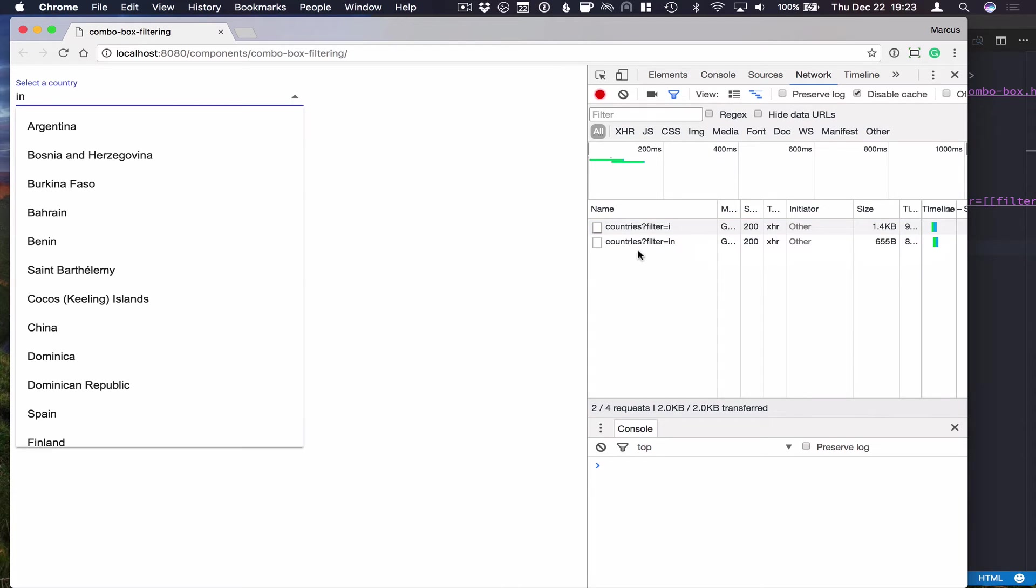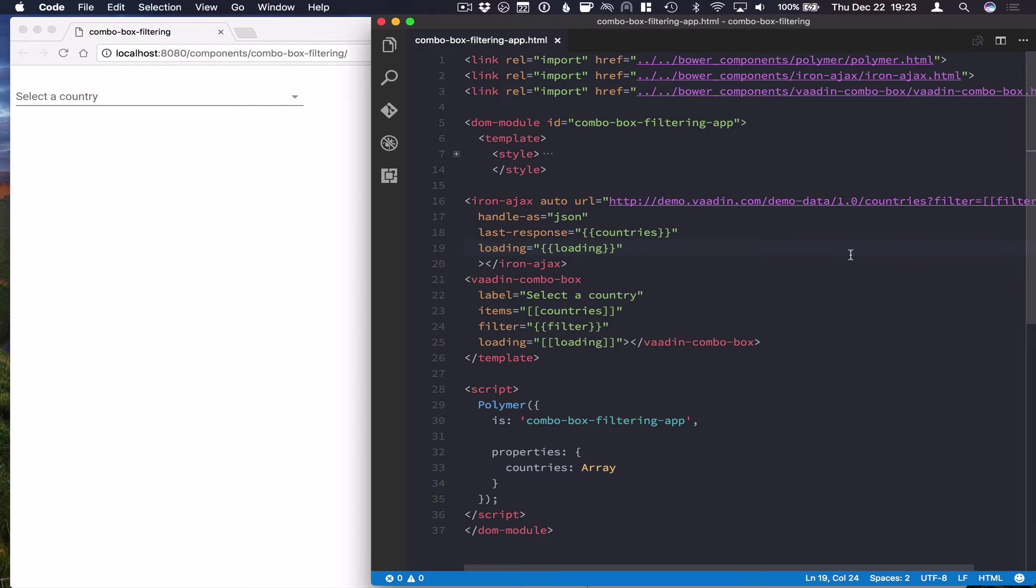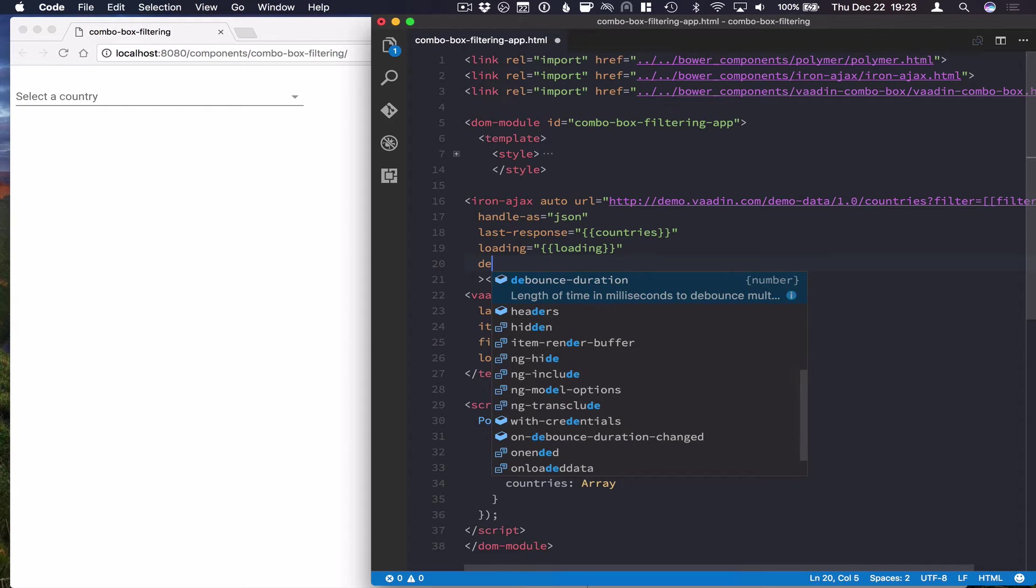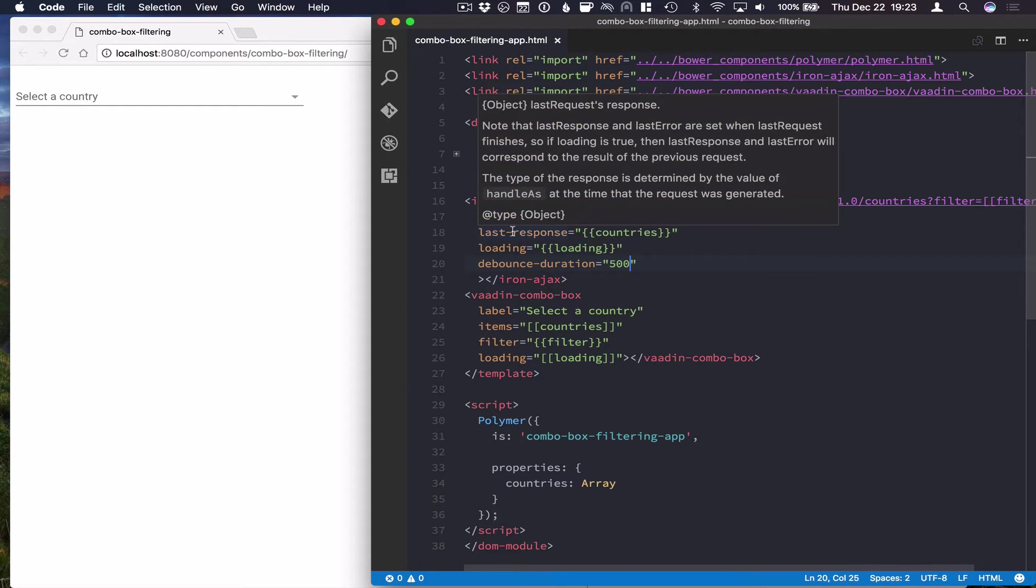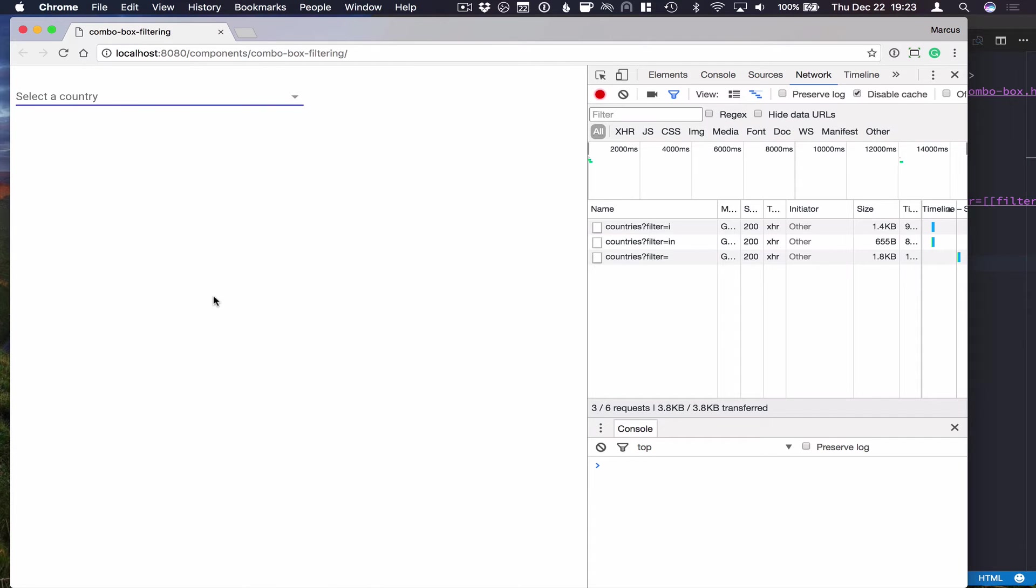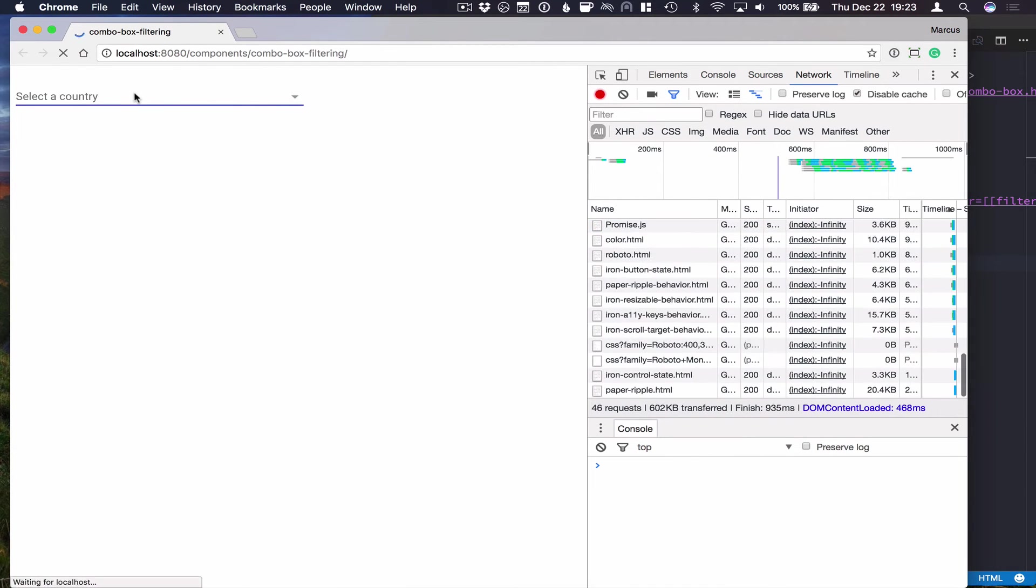What's not really optimal here is that we're actually sending one request per keystroke, which may or may not be what you want to do. In my case here, I'm going to set the debounce duration to something like 500 milliseconds, so that we don't unnecessarily send requests while the user is still typing.